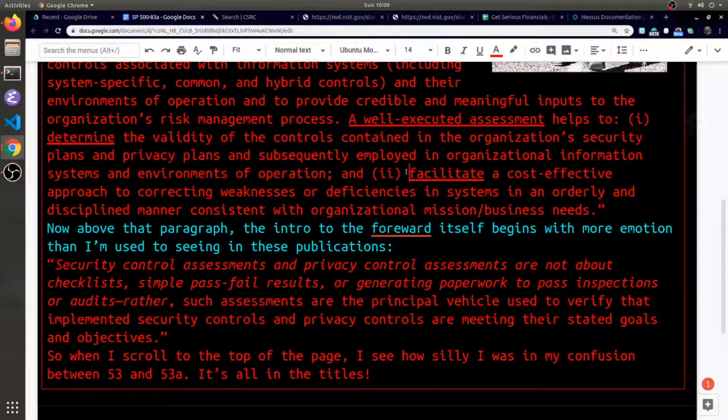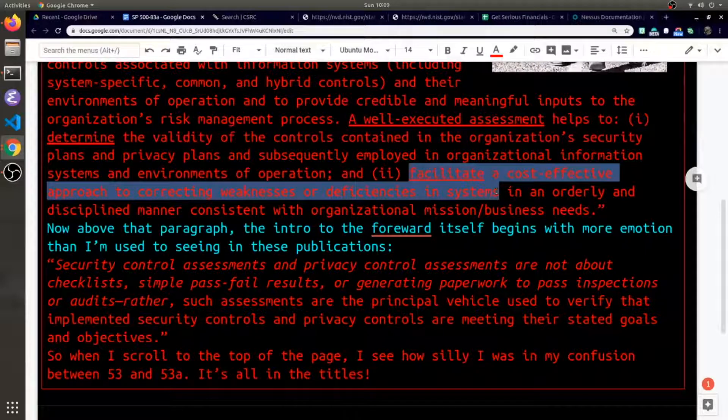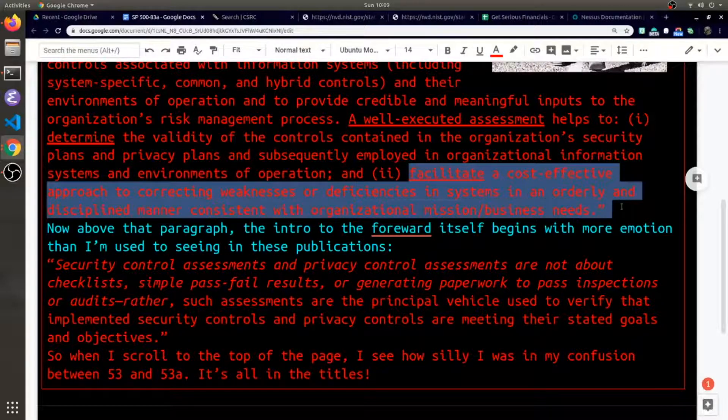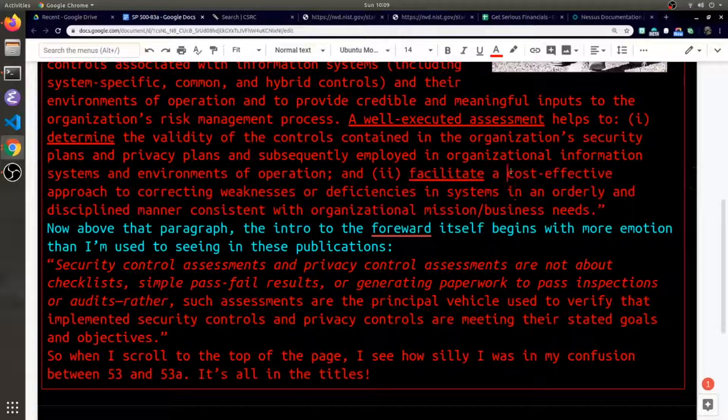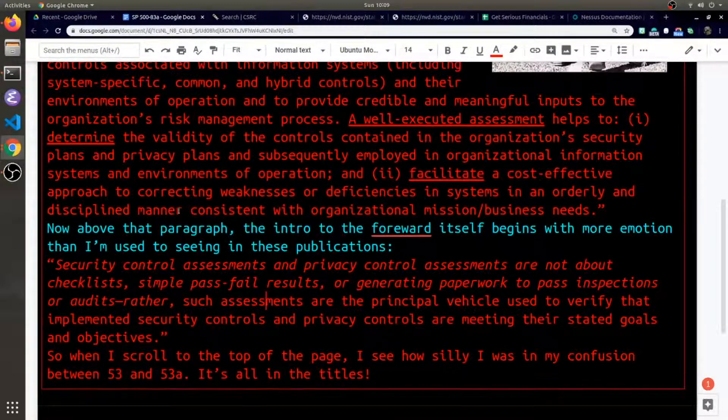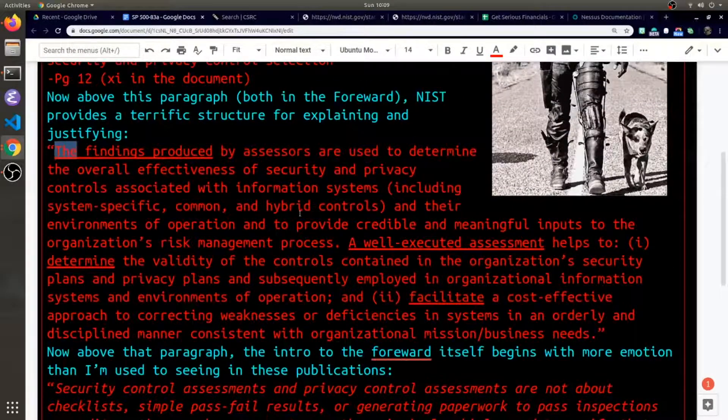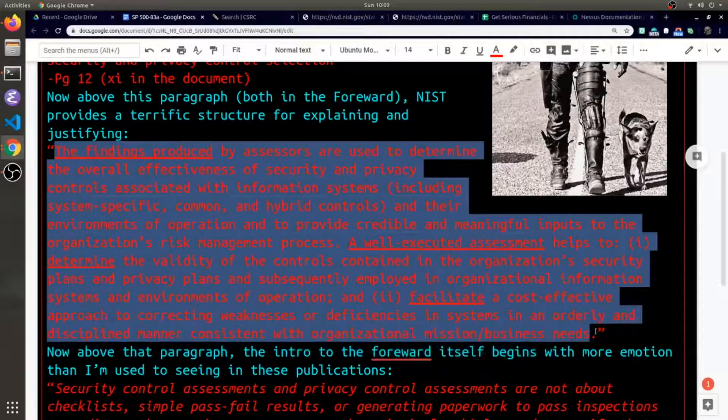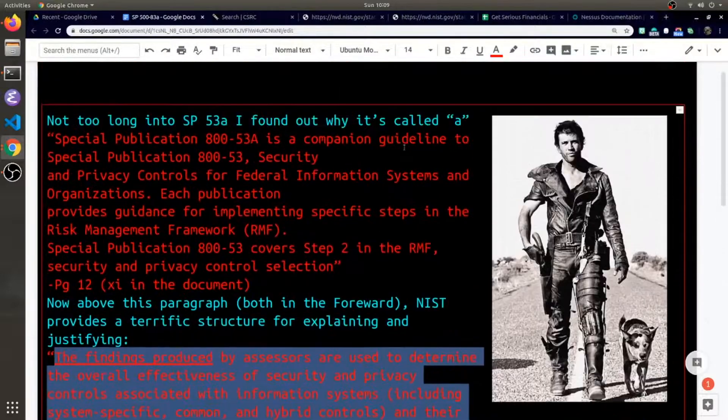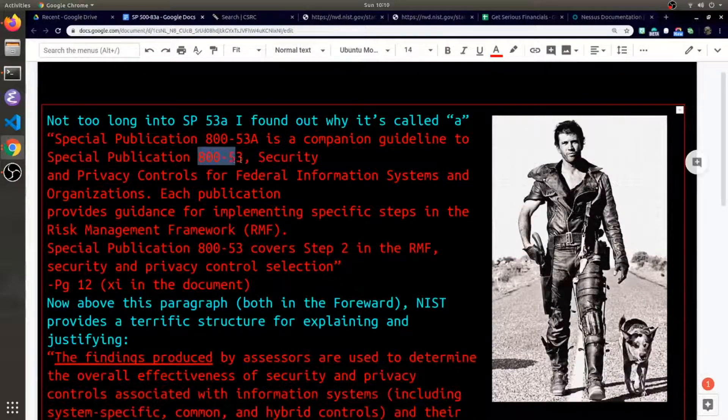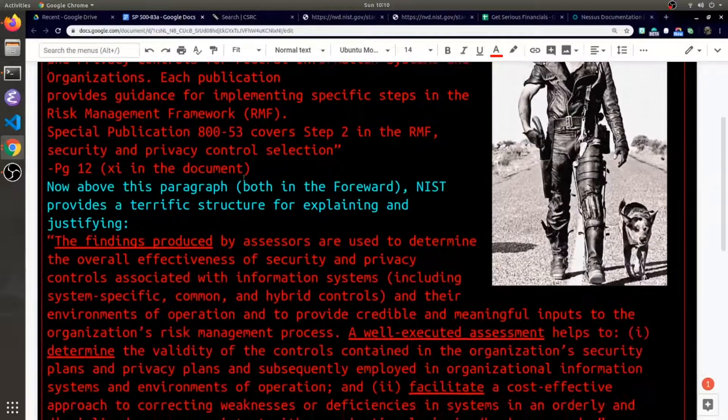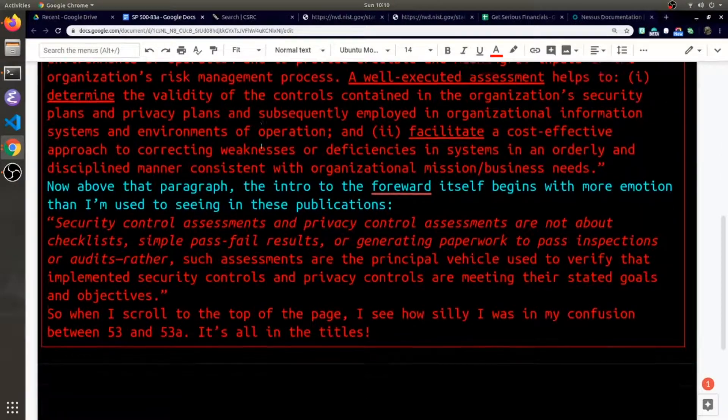These assessments should also facilitate a cost-effective approach to cybersecurity. So 53A is diving into this realm as it's being a companion to 853. 853 is detailing all those controls.